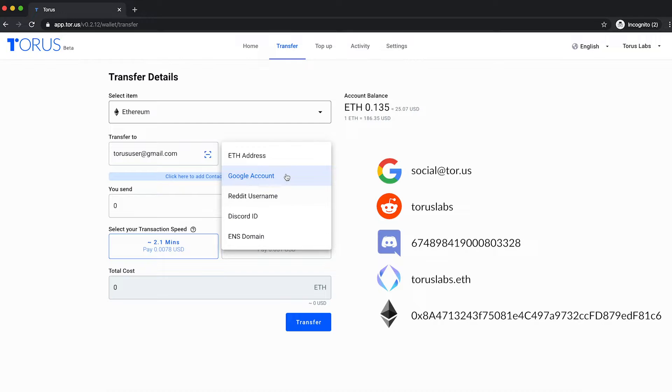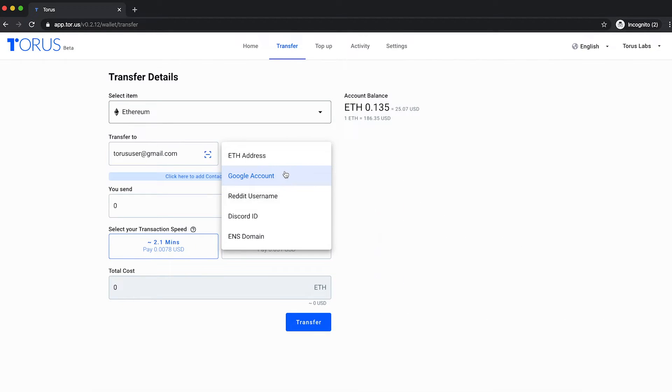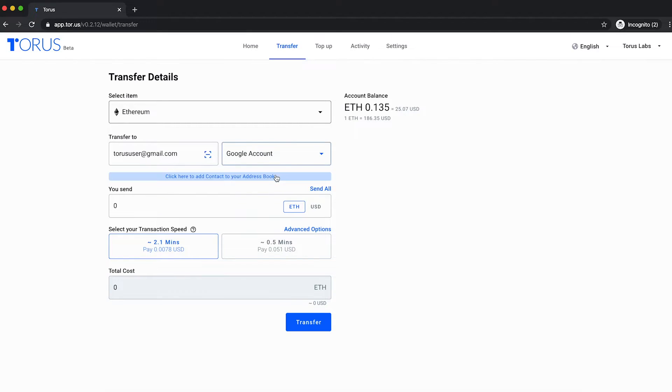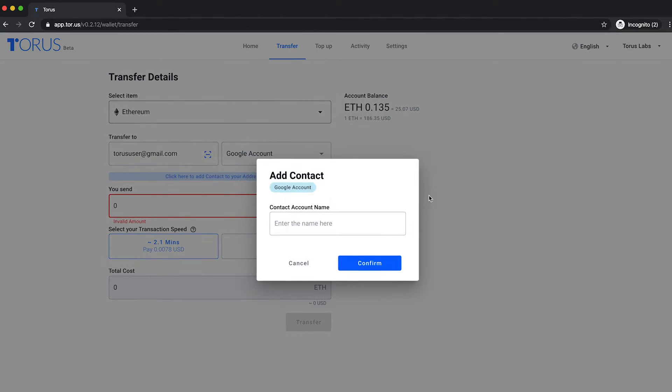The recipient does not need to have logged in to TORUS prior to receive the tokens. After doing so, you may save the contact to your address book for future easy retrieval.